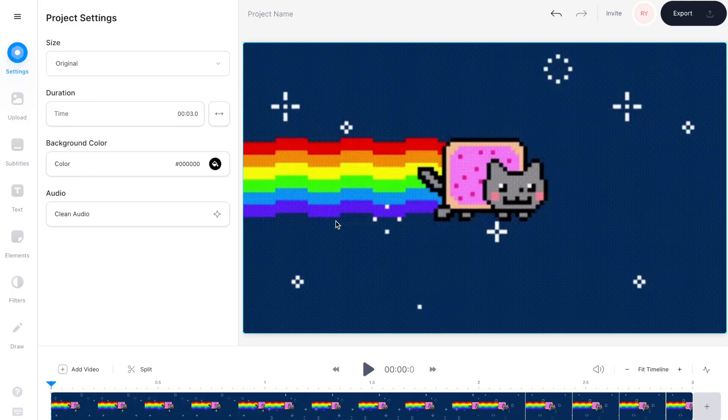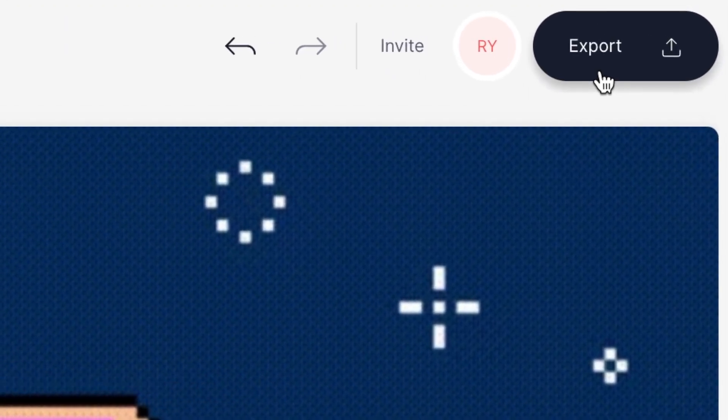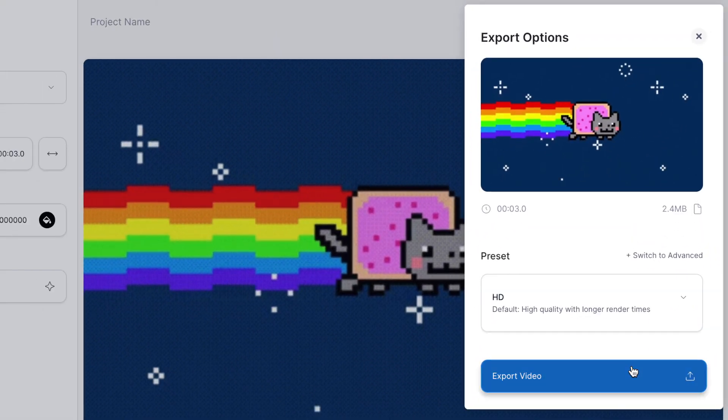Now we want to convert this GIF file that Instagram doesn't recognise into a video file that it will let you upload. All you need to do is go to the top right hand corner of the editor and hit export, and then export video.